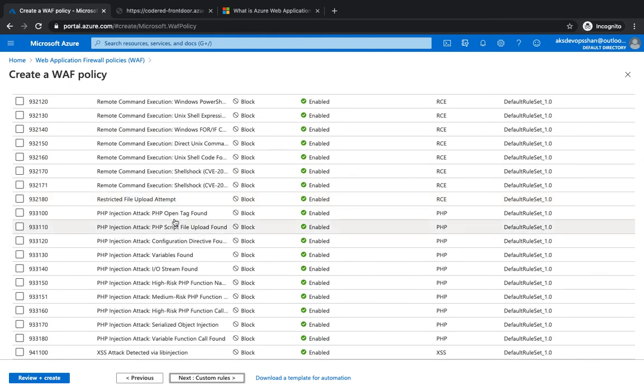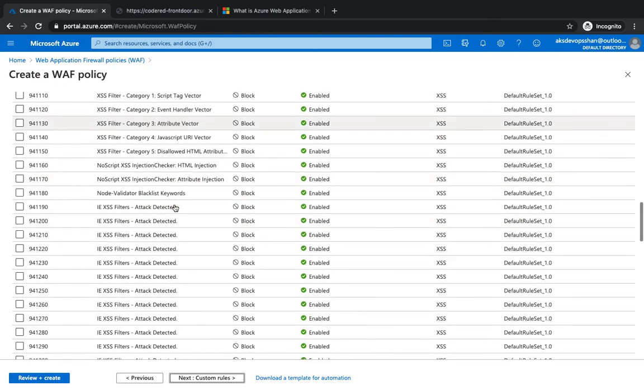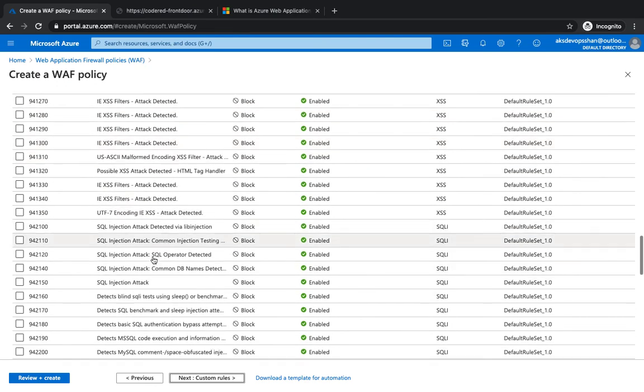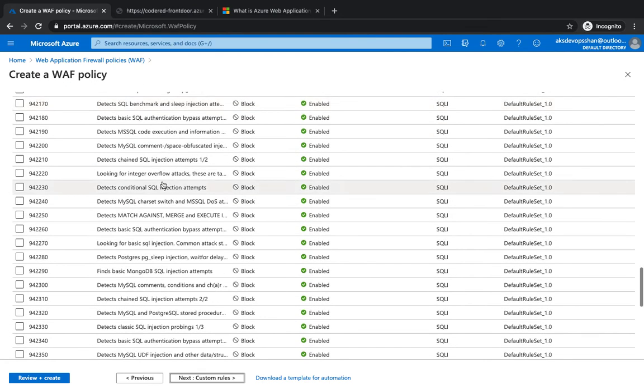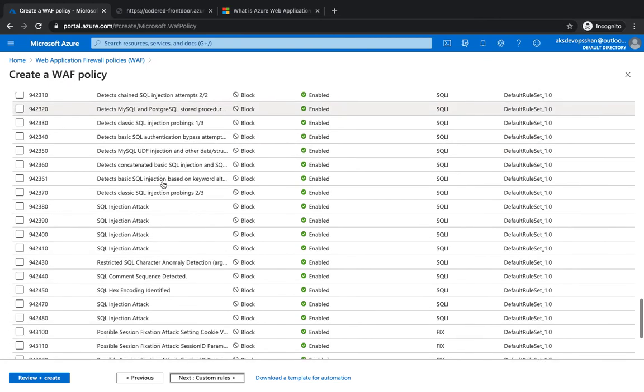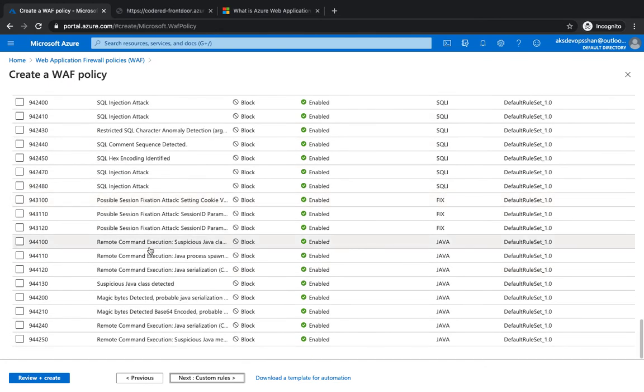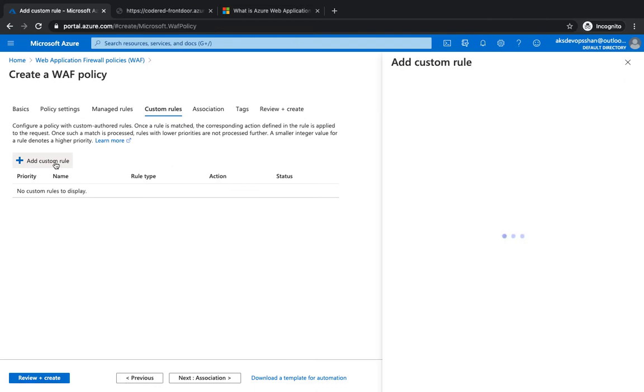XSS filters, SQL injection, DDoS attacks, SQL injection again. There are a bunch of rules and you could have custom rules as well. So we're going to create a custom rule. I'm going to call it Geo Rule.